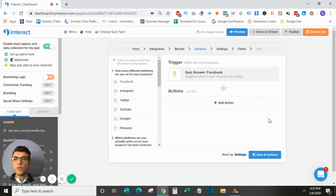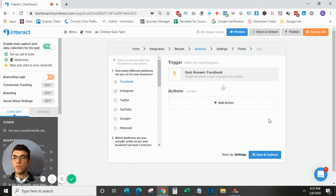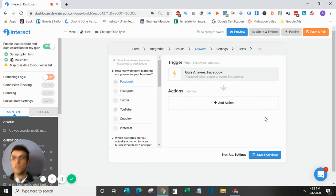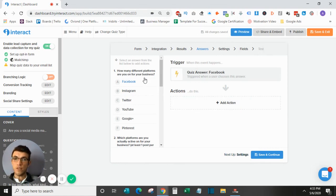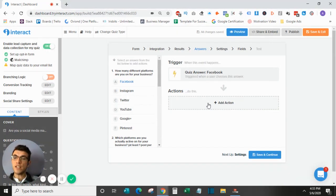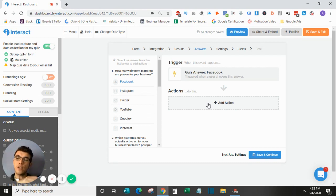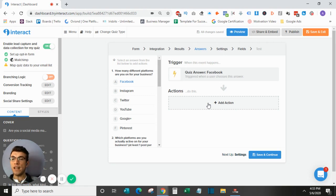So this is where you can actually add a tag based on what they're answering on the question. So if you do want to add that information into your email software and record that they answered Facebook for this first one, let's say, you would simply go here to add an action. You would need to select the list again, but then you would add the tag to that specific contact, so when they're added to your contacts, they would come in with that tag for that answer.